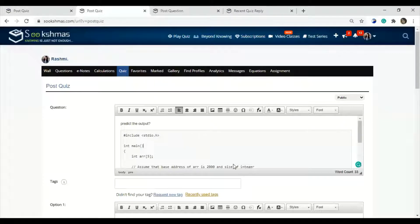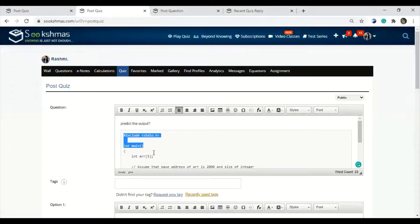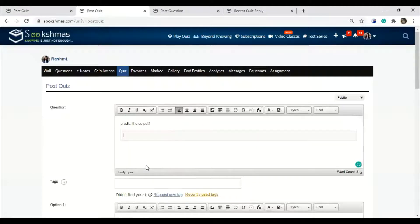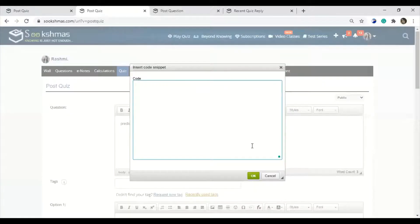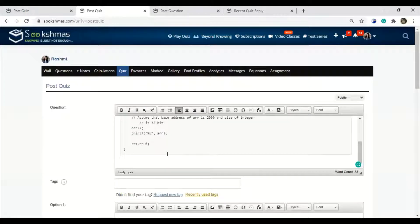Here I have considered an example of how the question should be included. The question should be related to a theory or a coding quiz with respective options. Whenever you are posting coding-related questions, you need to insert the code in the snippet. Let me show it once again — first give the question, like 'predict the output,' then select the snippet and insert the code. This is how you insert code in the snippet.